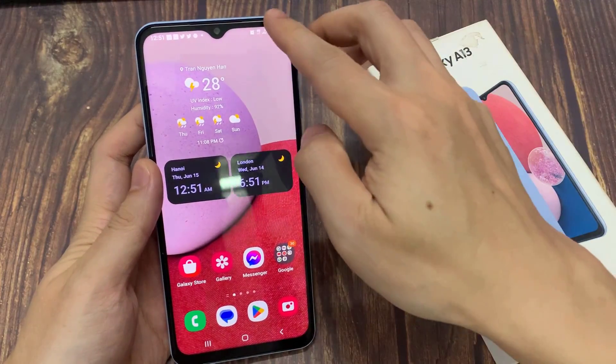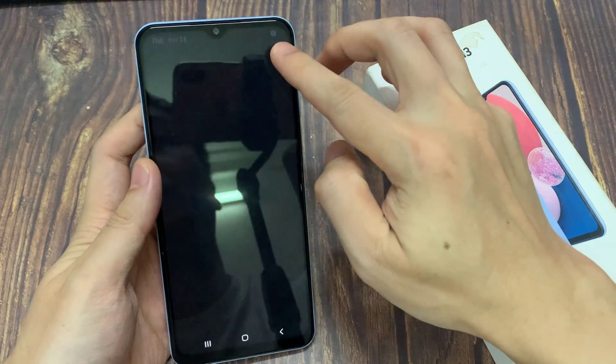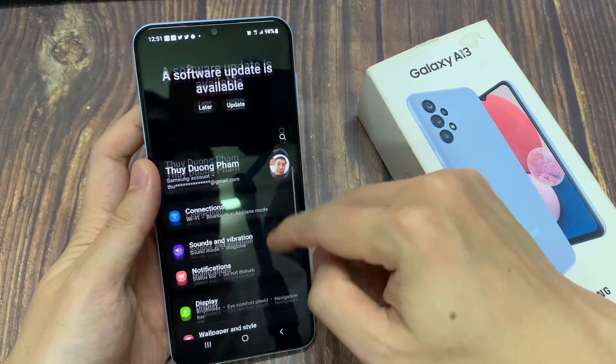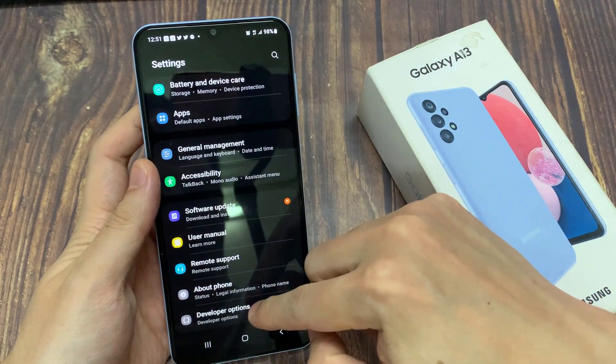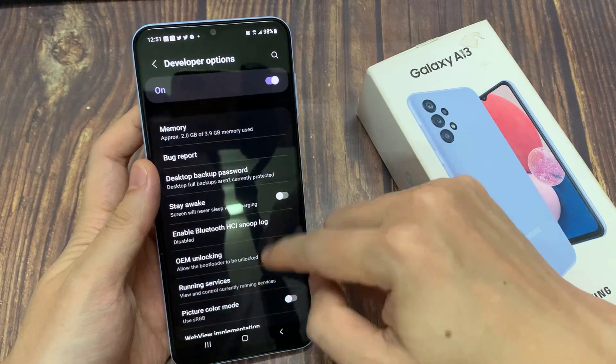From the home screen, swipe down at the top and tap on the settings icon. In settings, swipe down and tap on developer options.